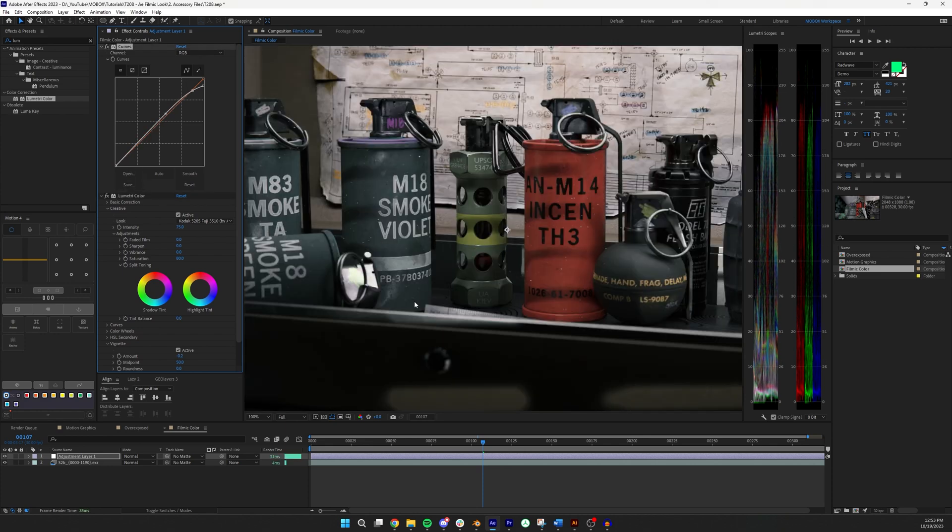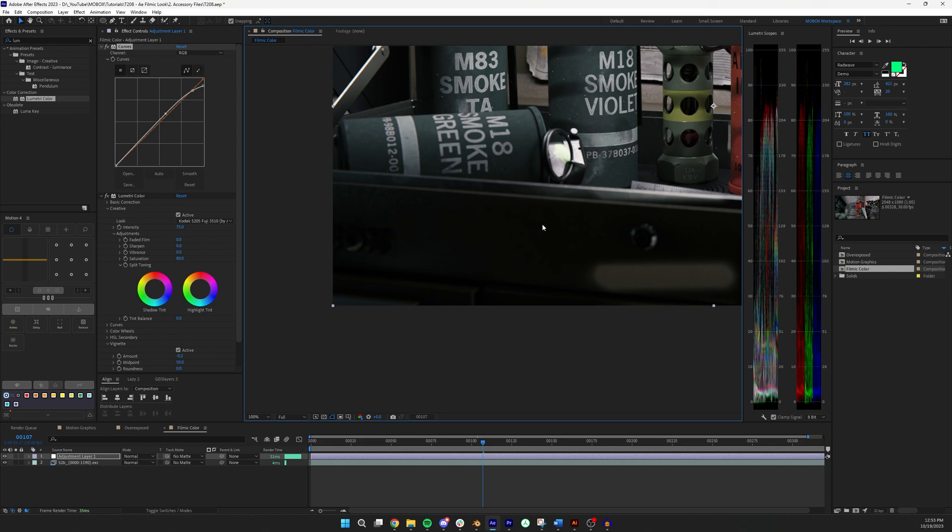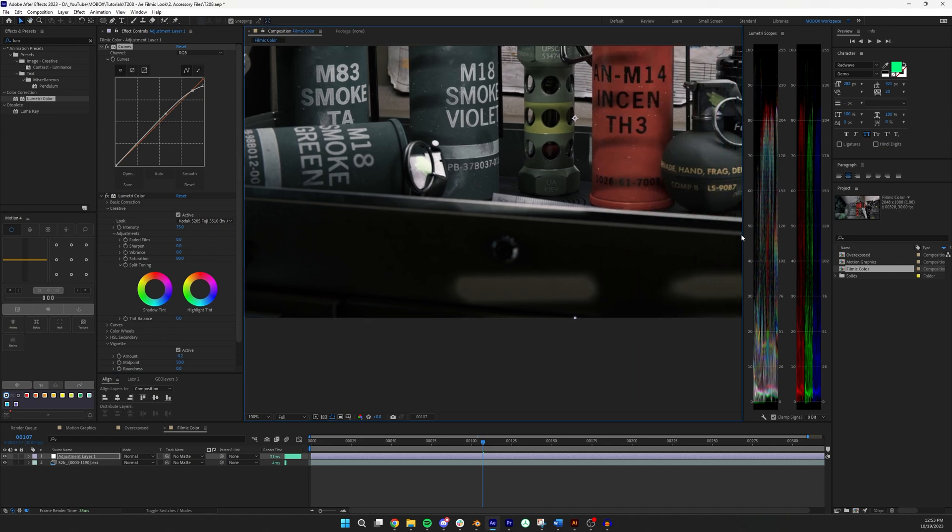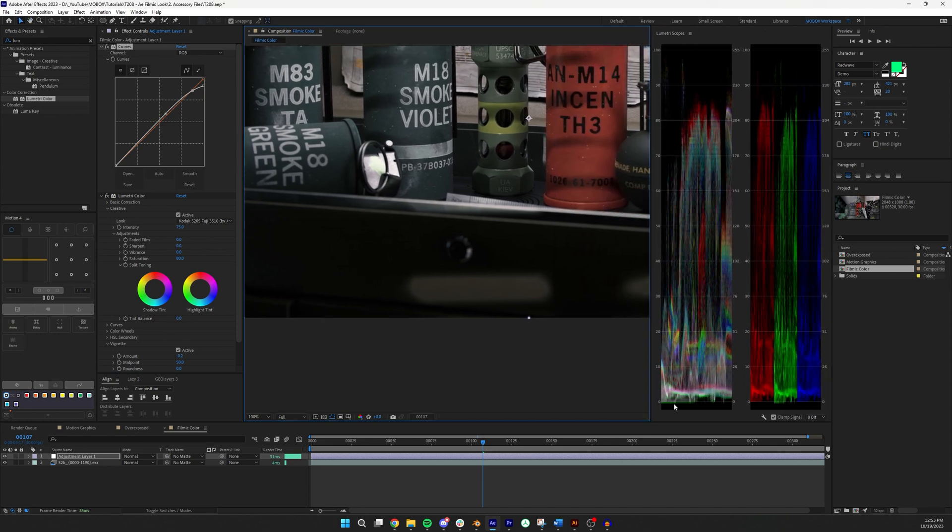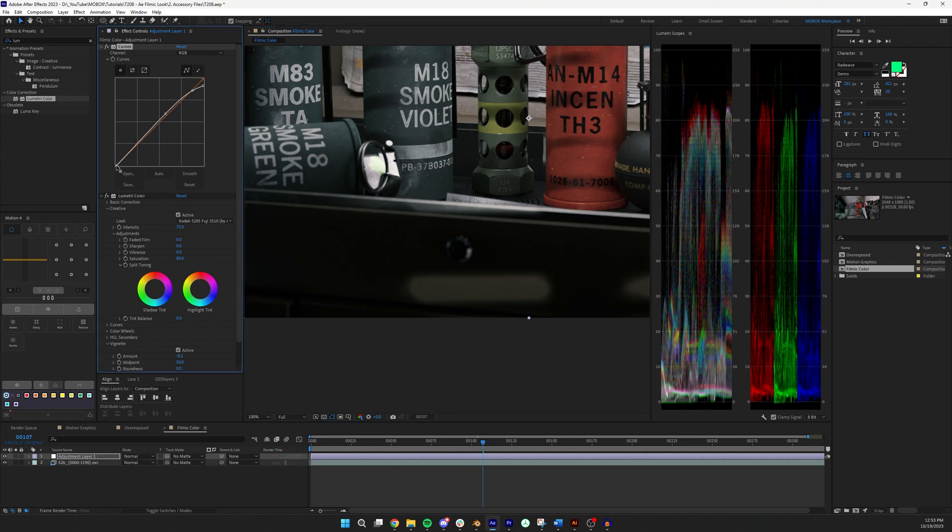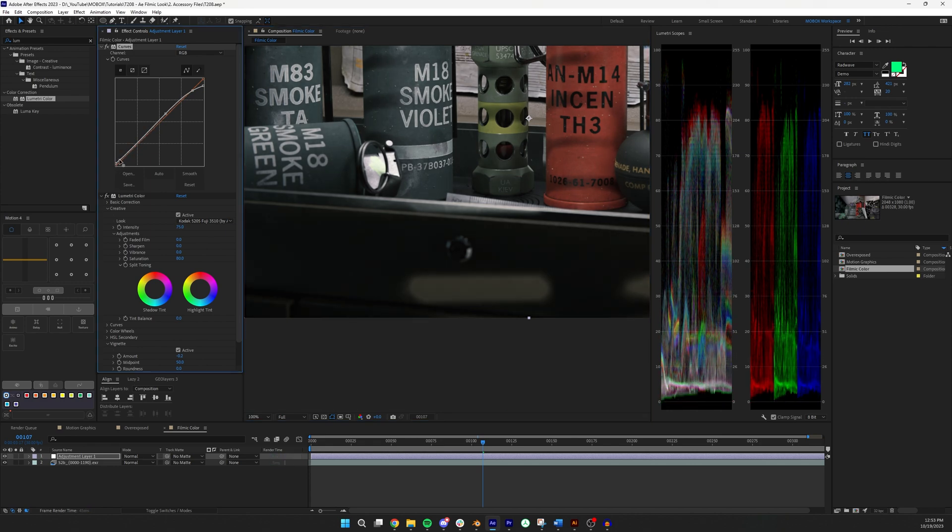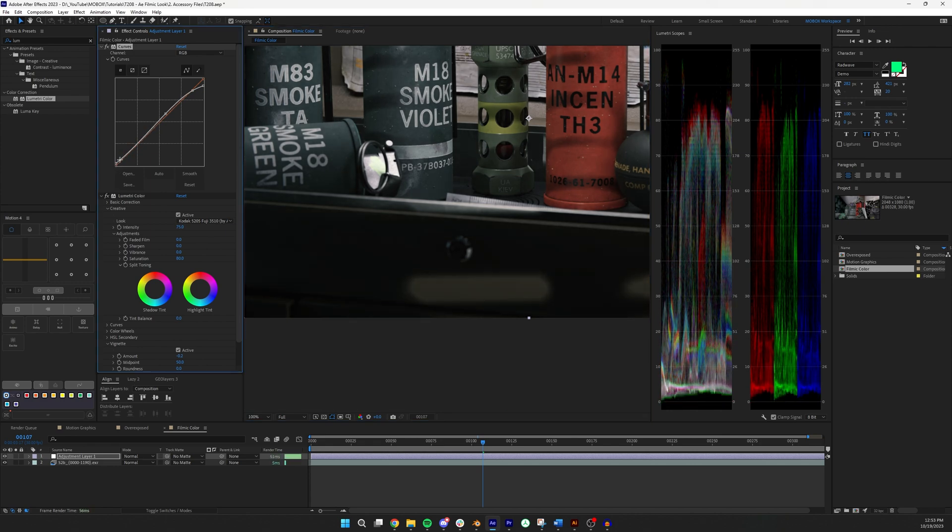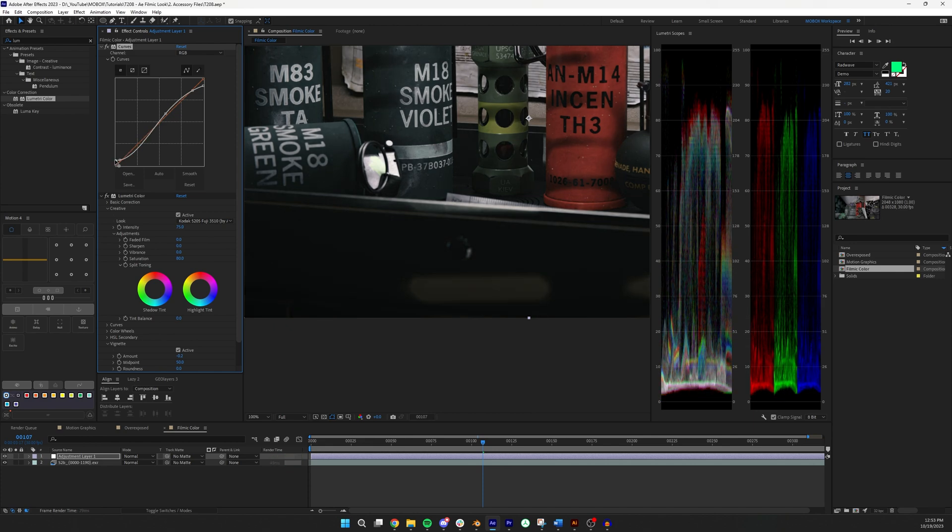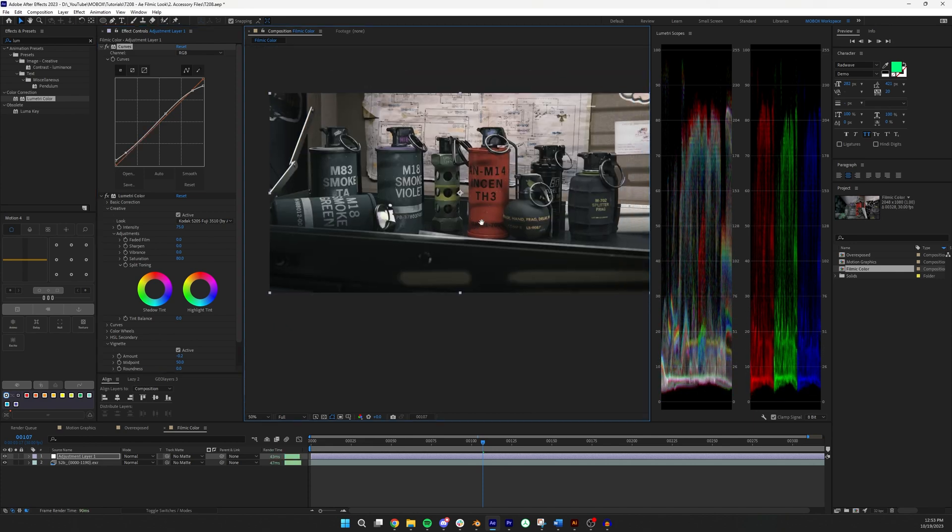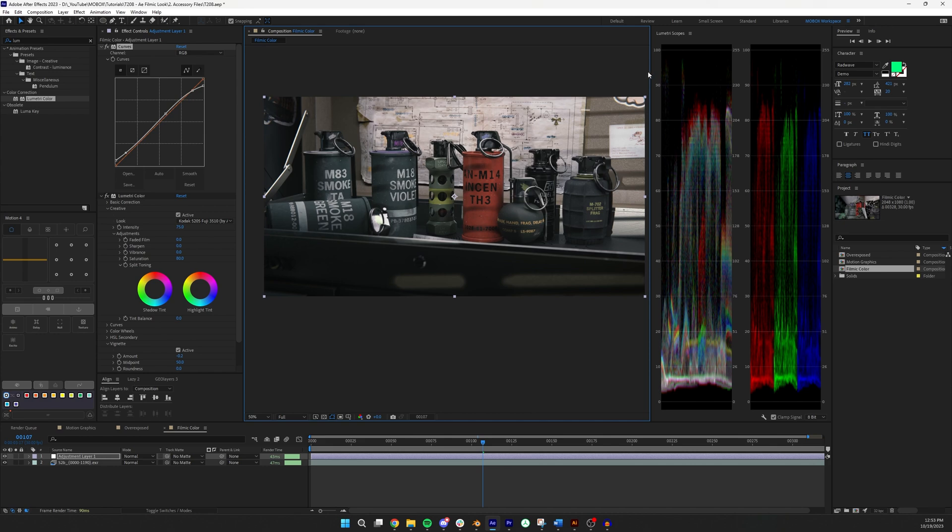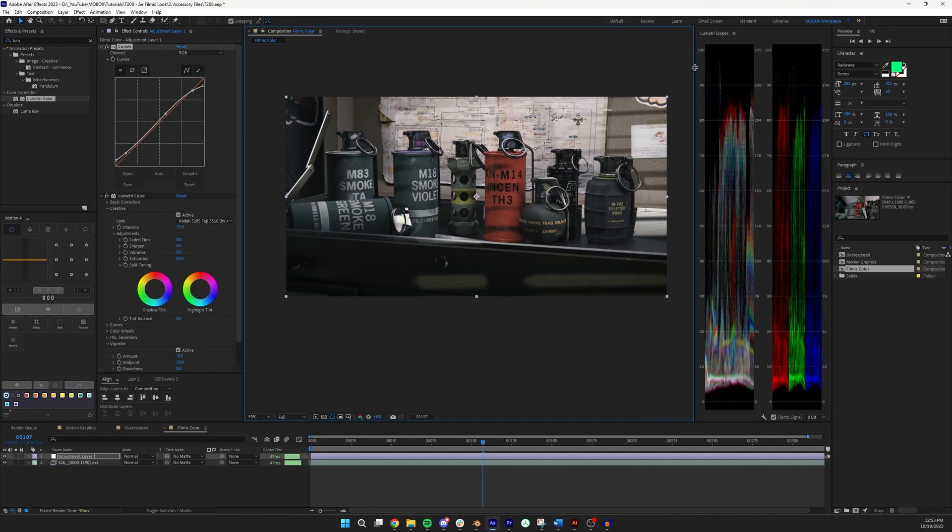And then also in these shadows, if I open up this lumetri scopes you'll see that we're really hitting rock bottom in terms of zero black level in some areas. And so I'll add just a slight uplift in the blacks. And that again adds to a little bit of that washed out filmic look.